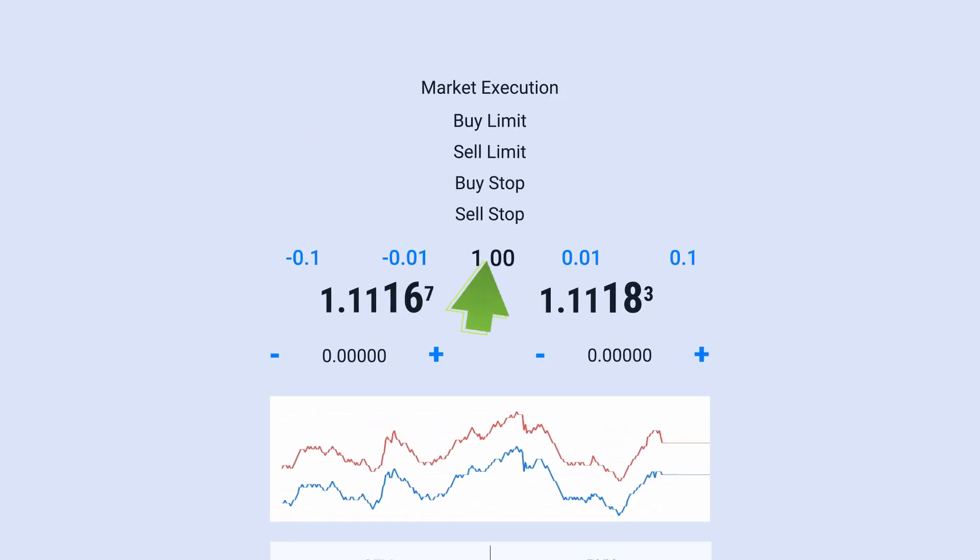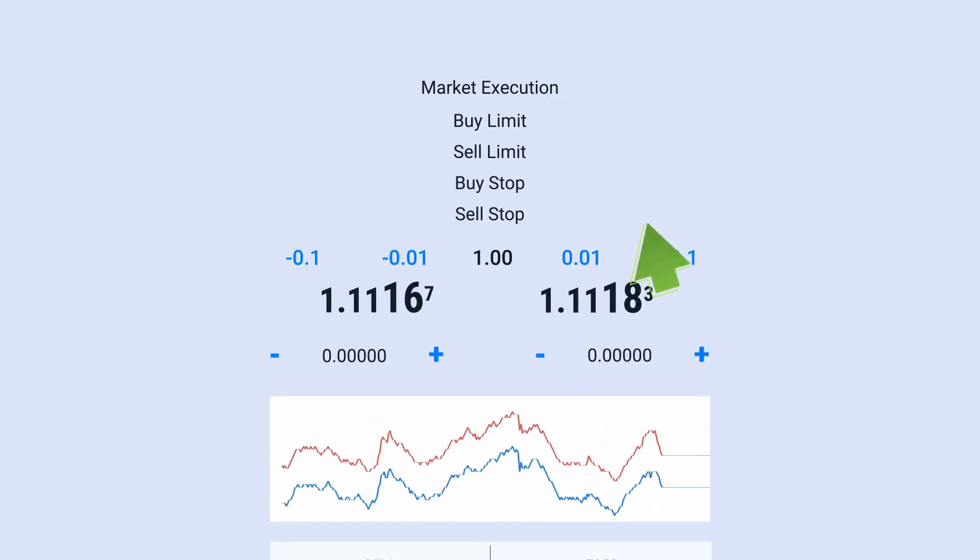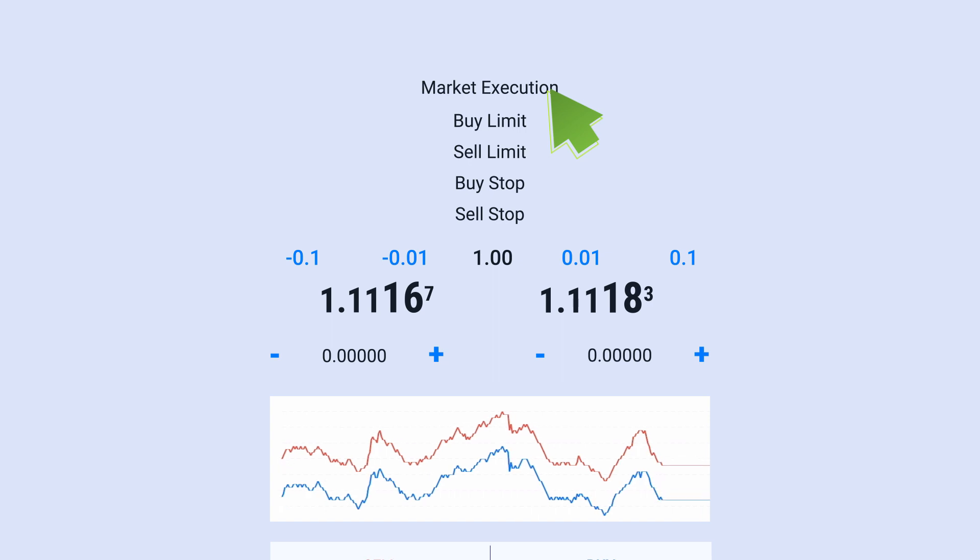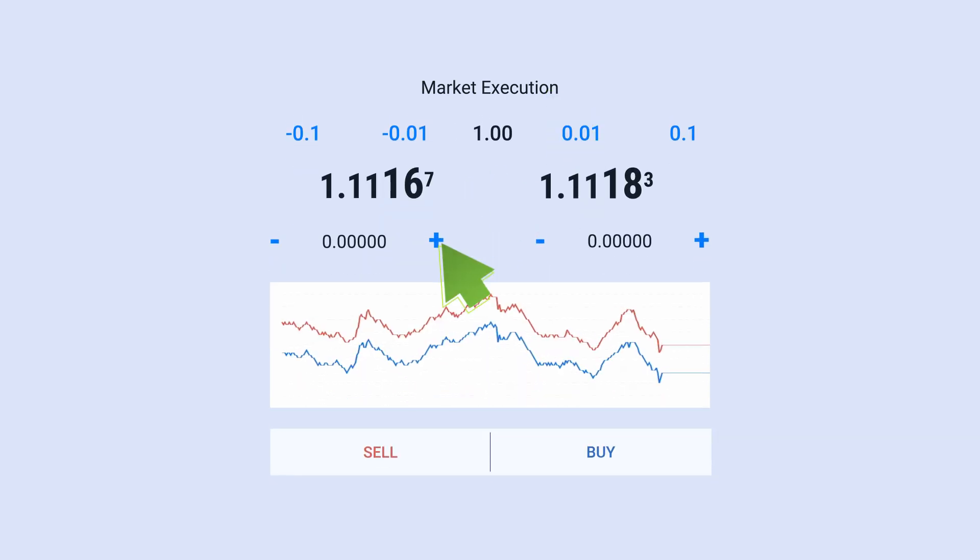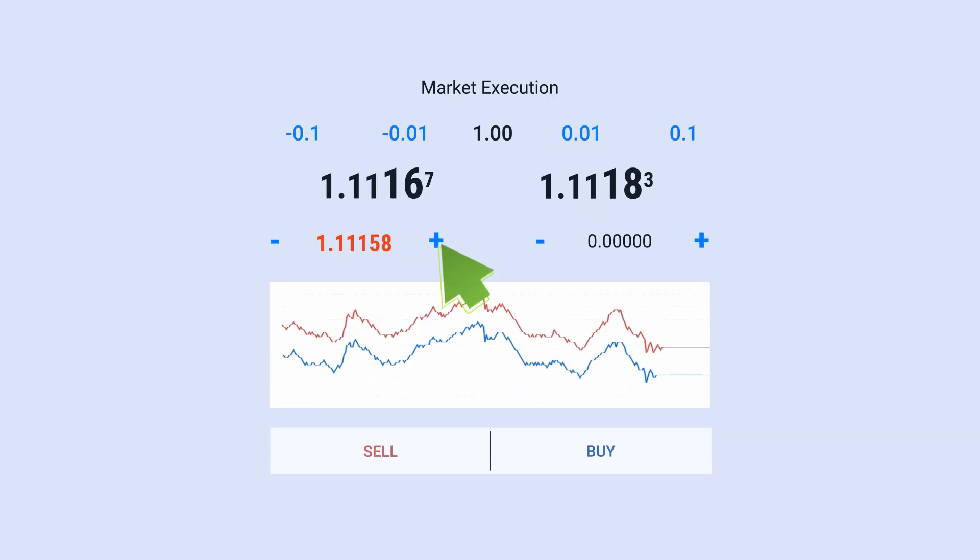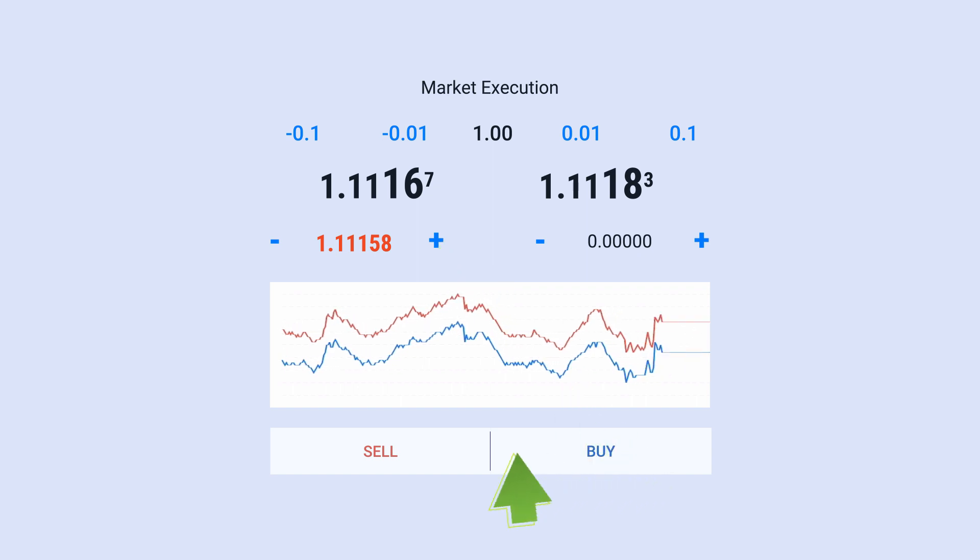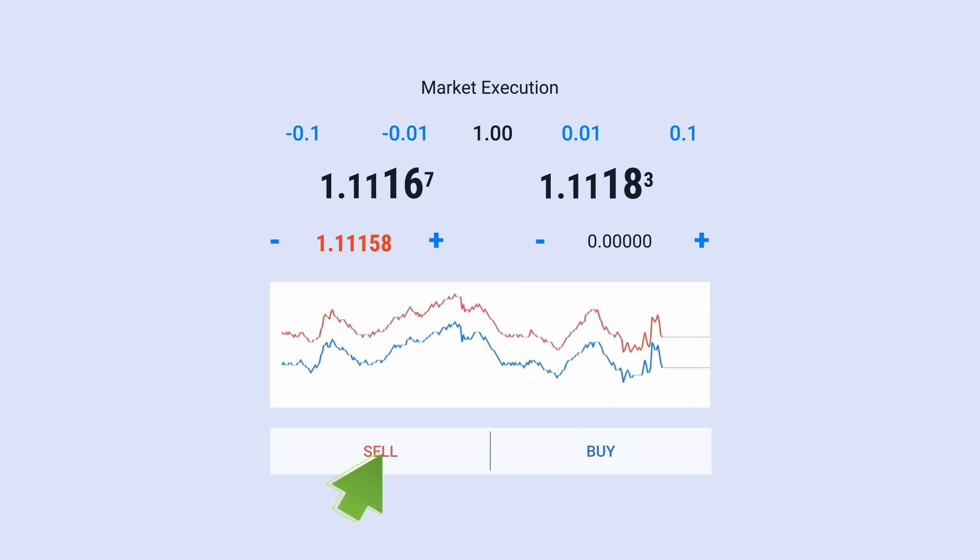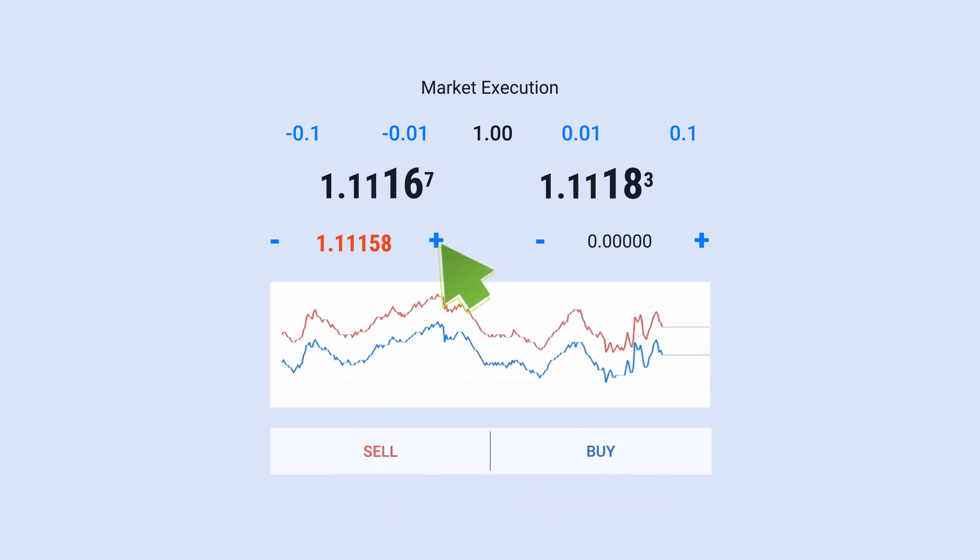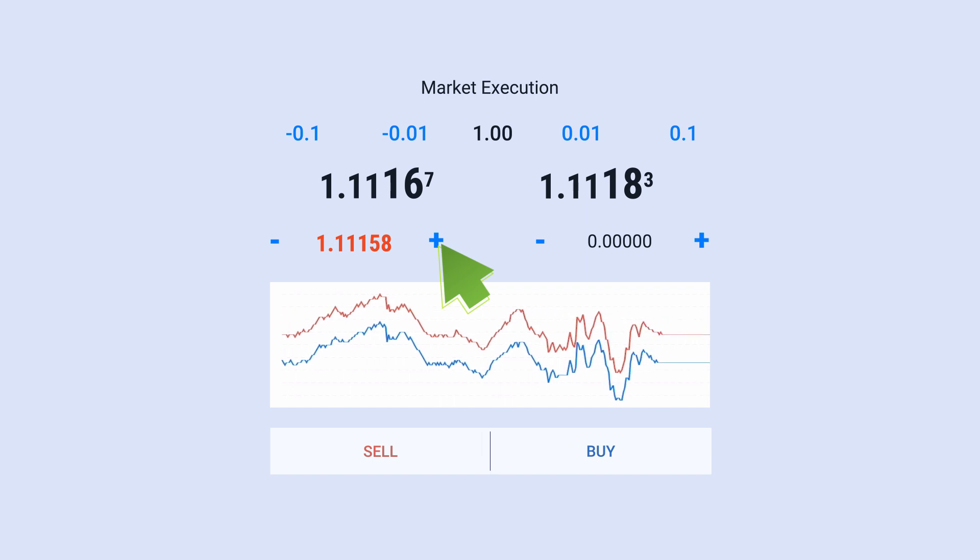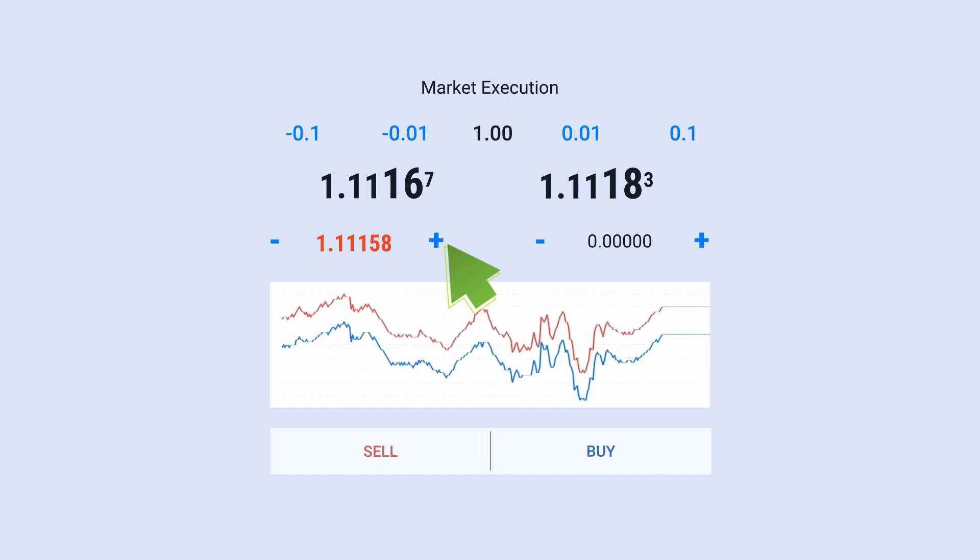Choose the number of lots. Remember basic risk management. Set the stop loss. If you decided to trade immediately, click Buy or Sell by Market. If you placed a pending order, click Place.